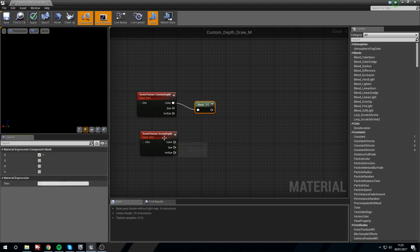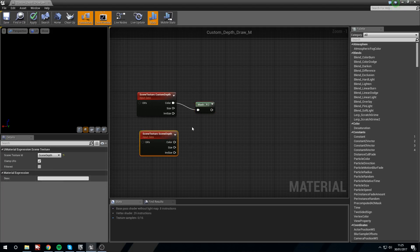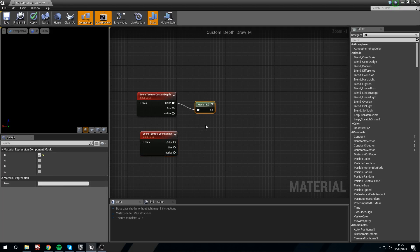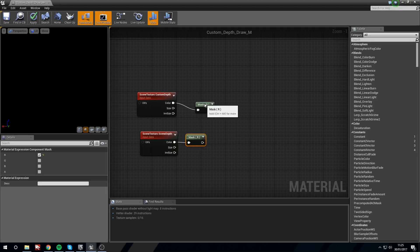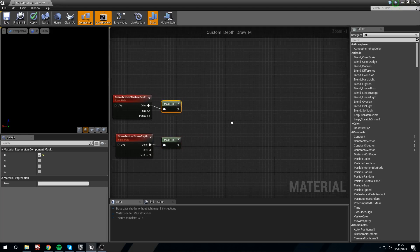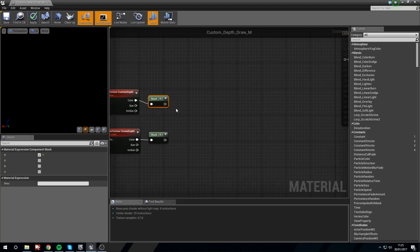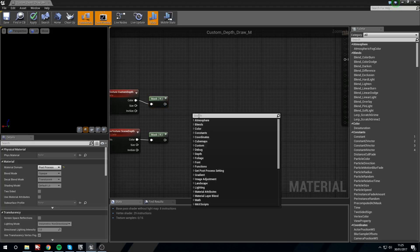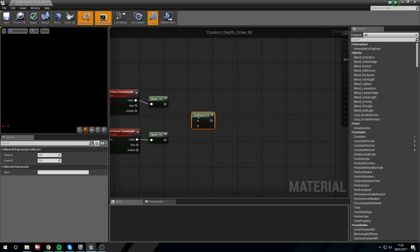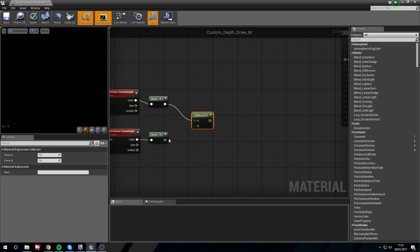From the color node we will component mask the red channel, and then we are going to subtract these away from each other so they're being compared.